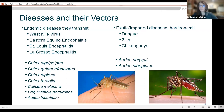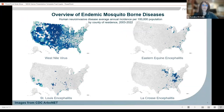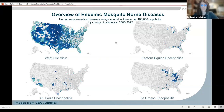On the exotic imported disease side, we have Dengue, Zika, and Chikungunya — diseases that are not established here. We have had outbreaks of all of these that were locally transmitted in the continental United States at some point, and there is currently some activity in South Florida. The main vectors for these are Aedes aegypti and Aedes albopictus. Looking at a map overview of where these mosquito-borne diseases have been reported, West Nile virus is by far the most common mosquito-borne disease in the United States, with the others confined to very small pockets.